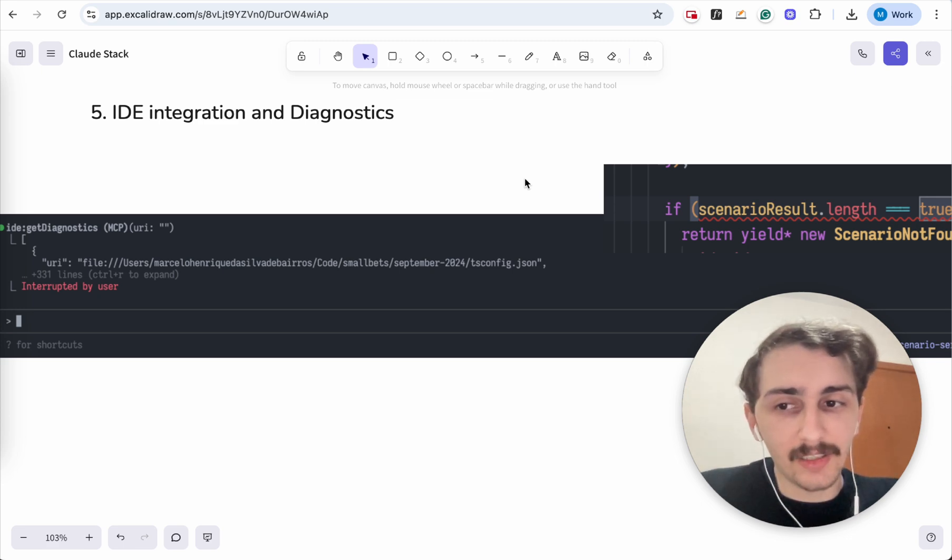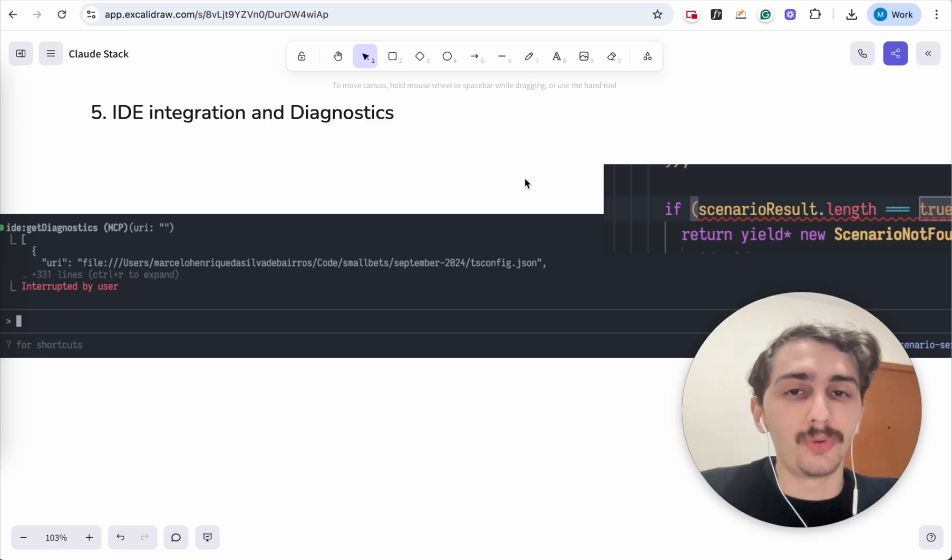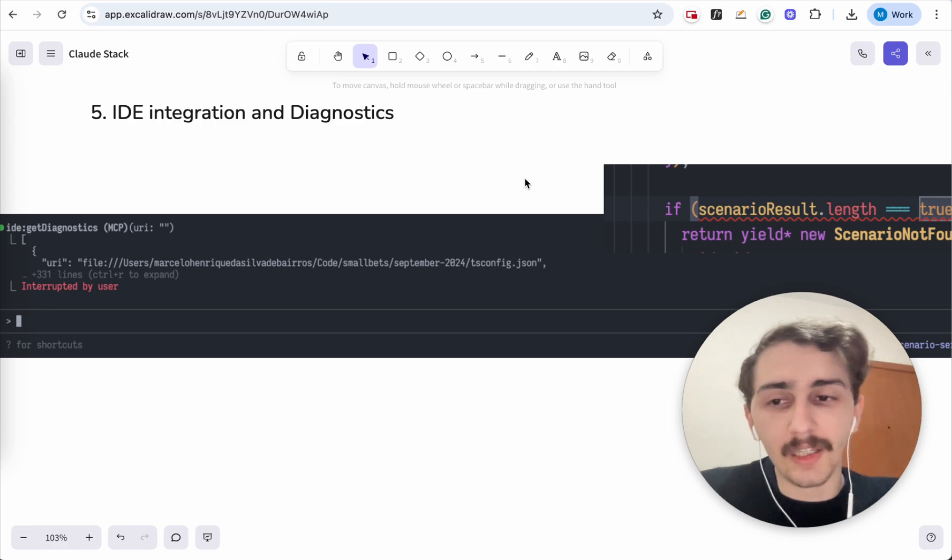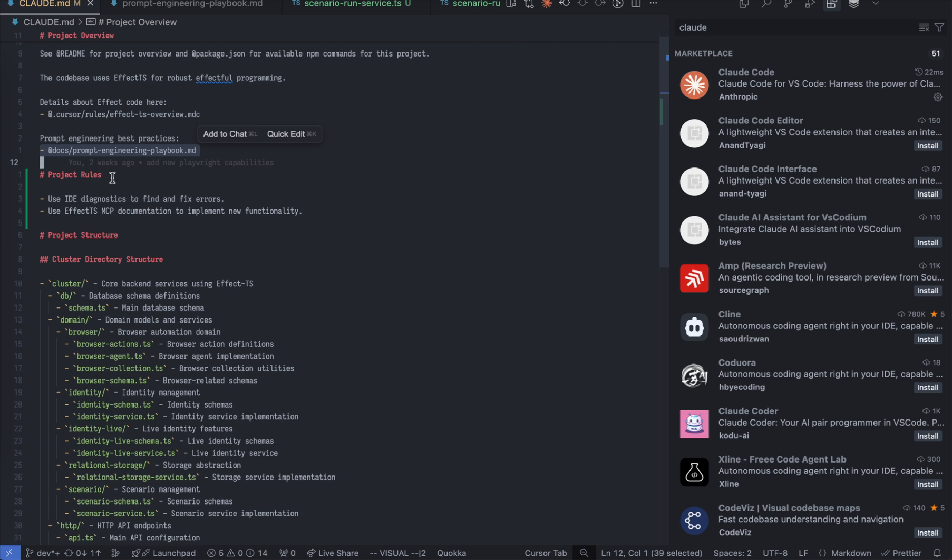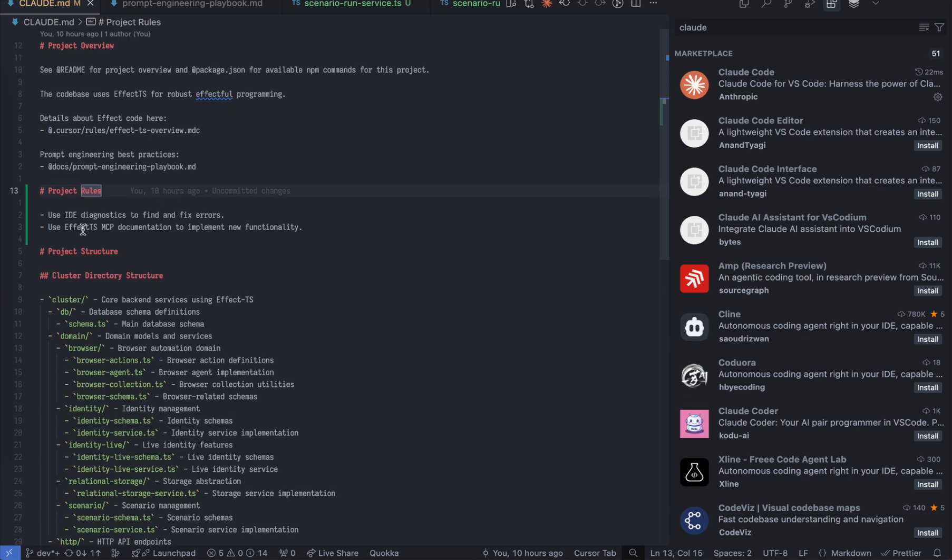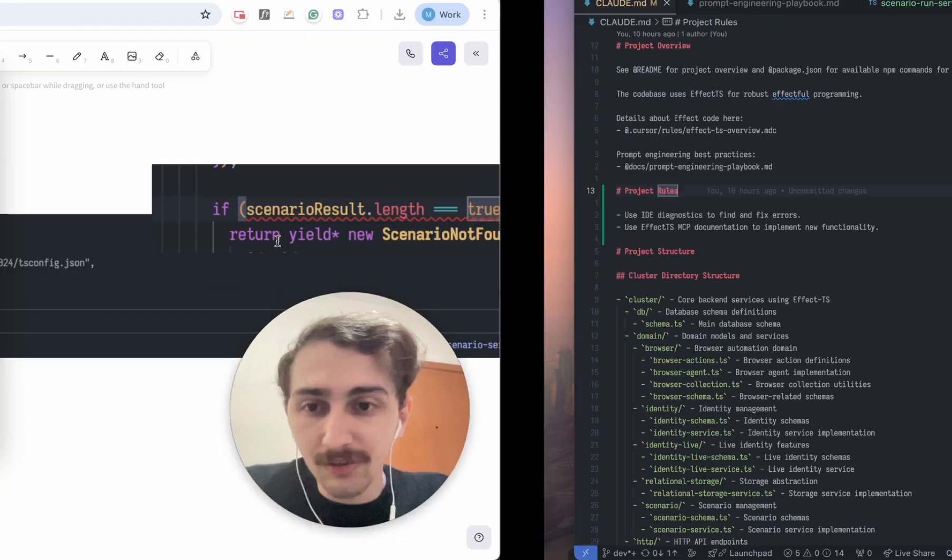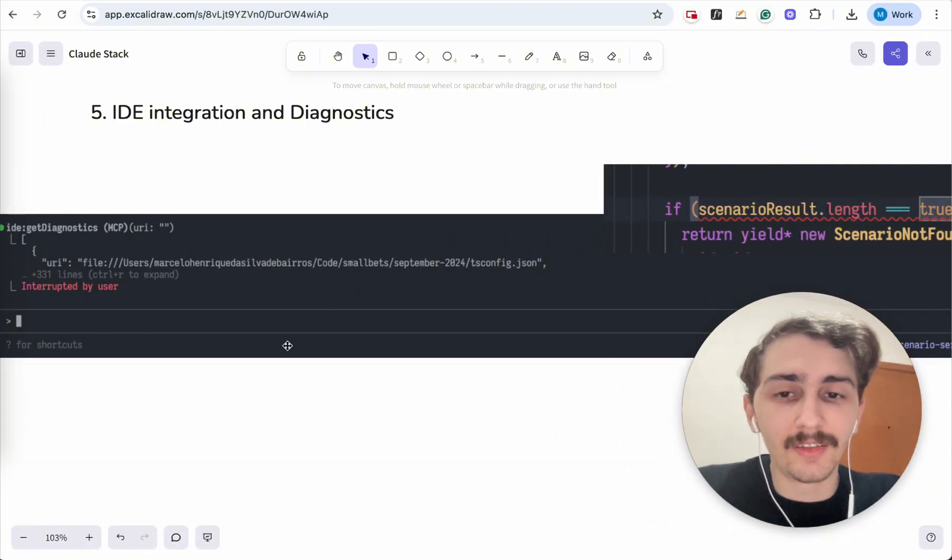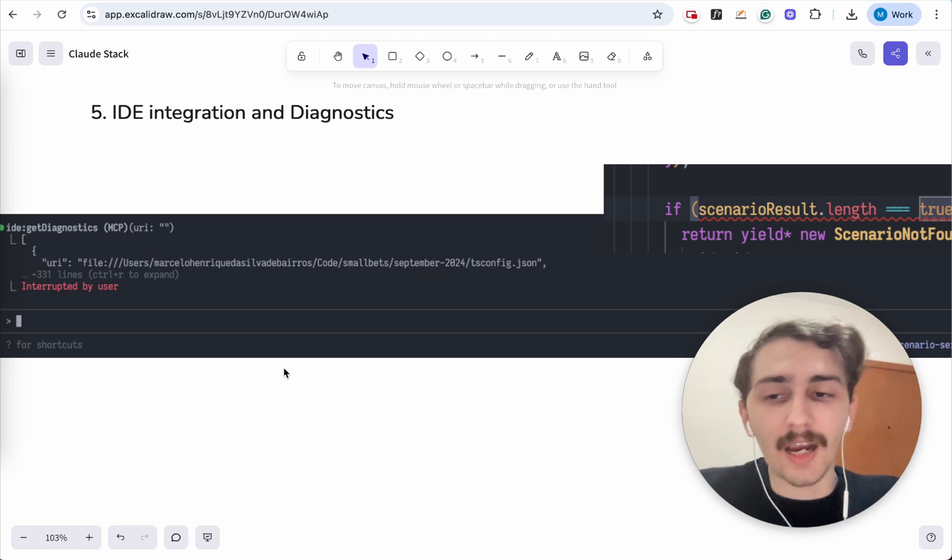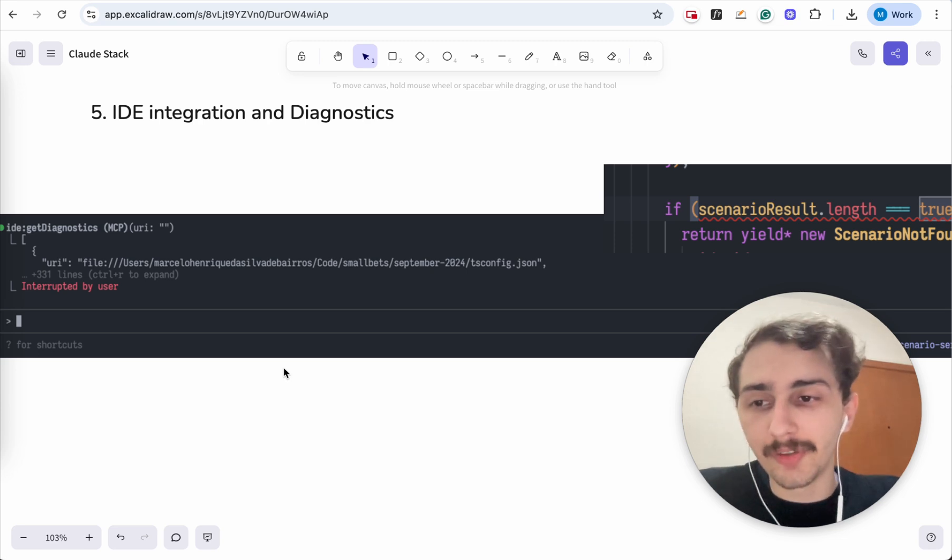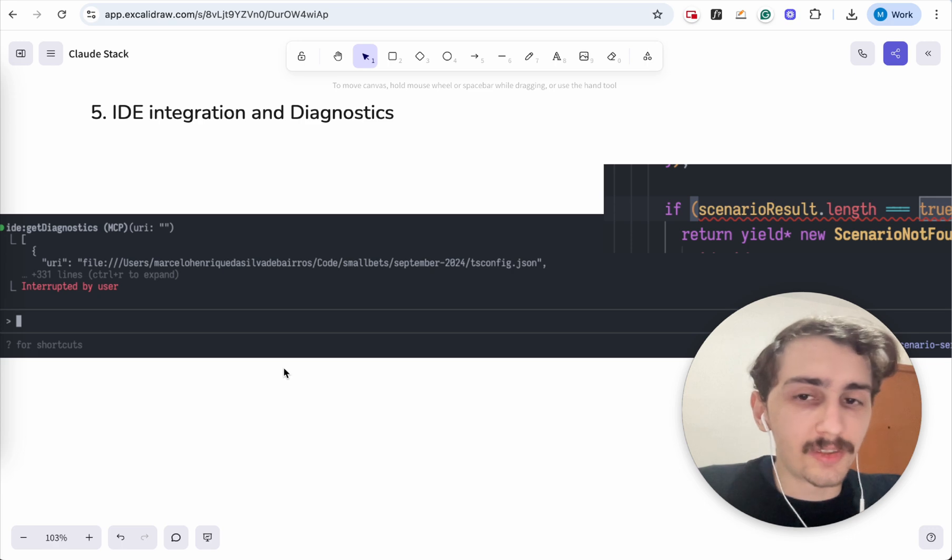It basically sees, oh, the previous implementation that I tried was not correct, so it goes and it fixes it. And this gets you in a loop where Claude code is actually able to produce working code. So go ahead, put this. I think I even have it here in my cloud.md file. You can see I have use IDE diagnostics to find and fix errors. So you can add these rules and now Claude knows that this is what I want to happen and after it implements something, go get IDE diagnostics so you know how to fix.